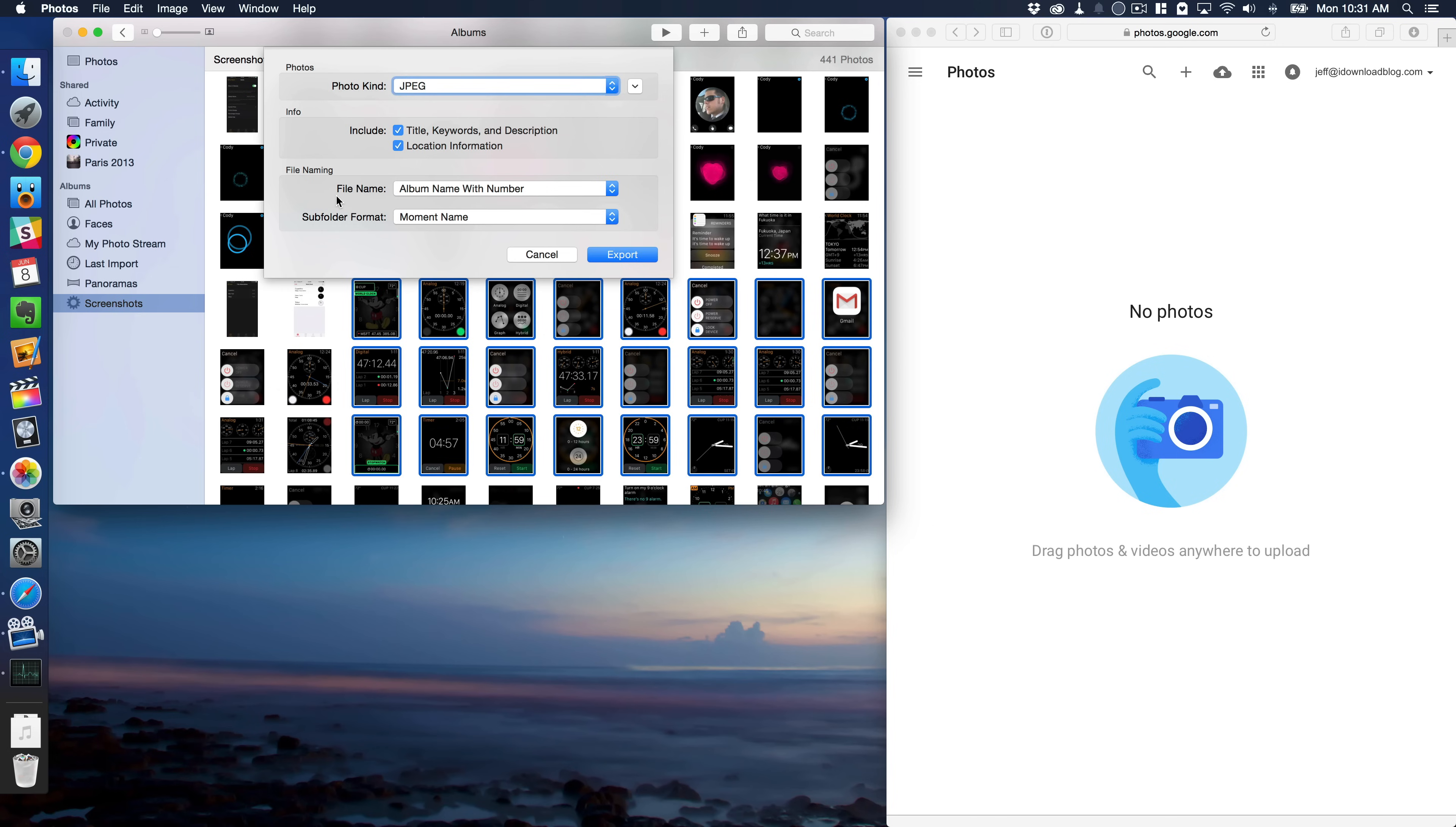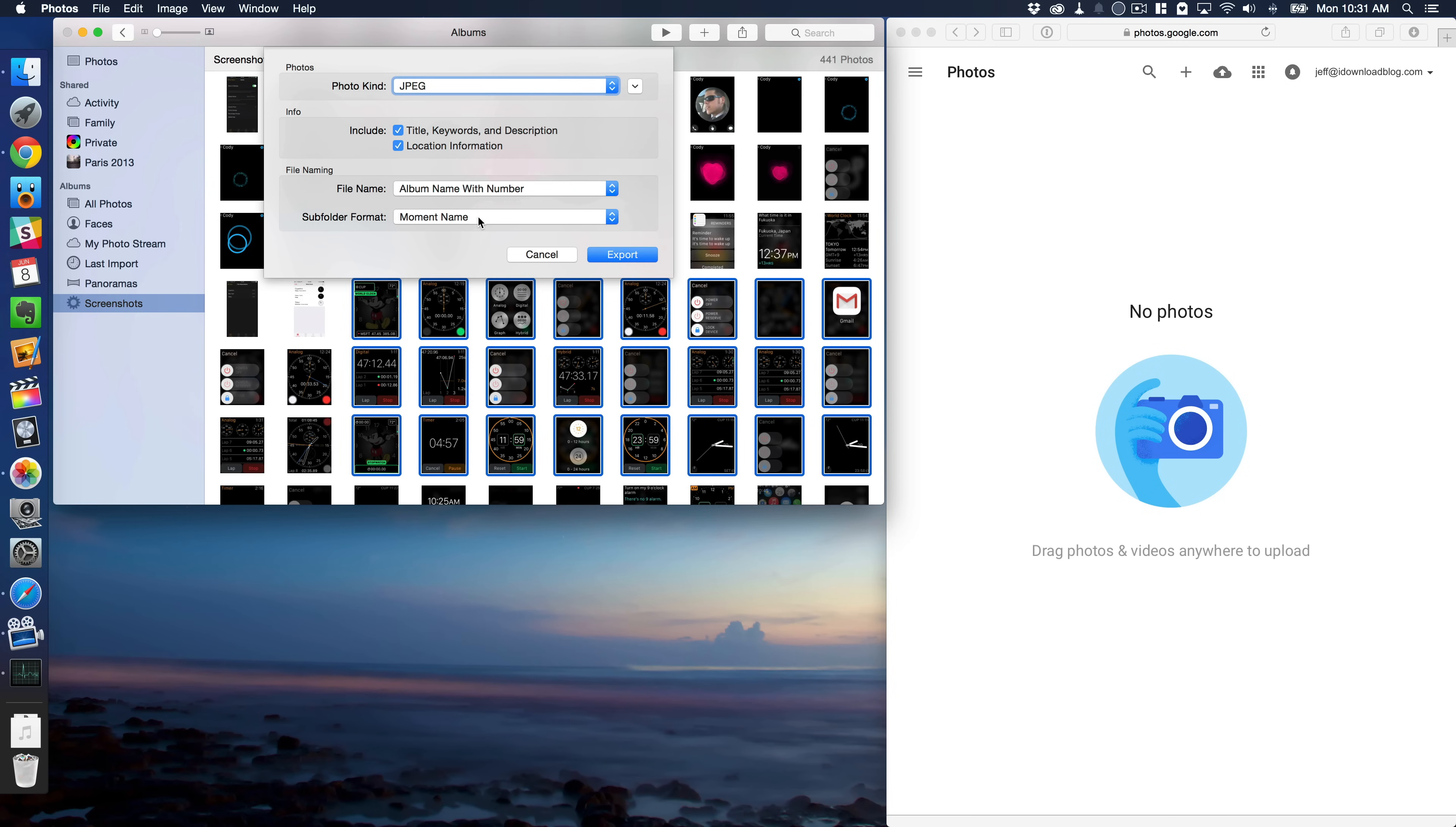And then you can also change how the file is named. So you can have a file name with album name, with number, sequential, use file name, use title, any of that. And you can choose a subfolder format as well. So you can choose a moment name or none.